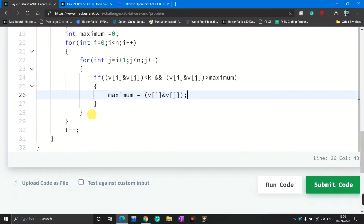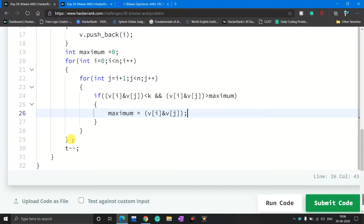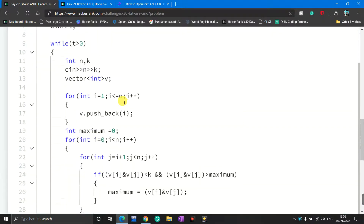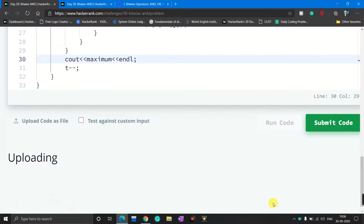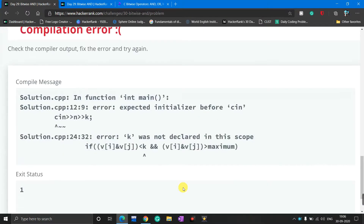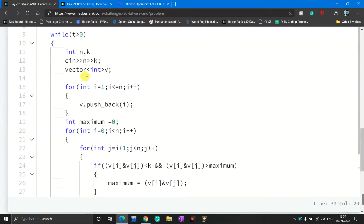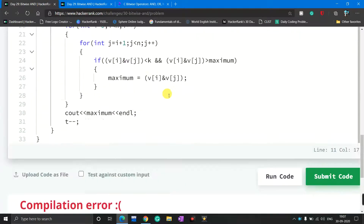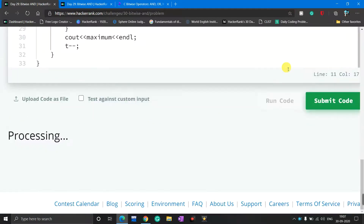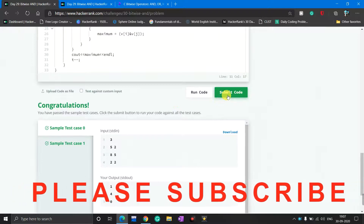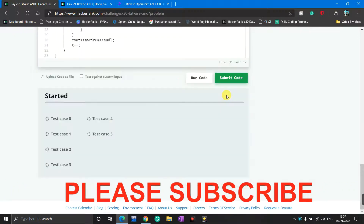I print the value of maximum using 'cout << maximum << endl'. My C++ code is done. I click the run code button and get a compilation error — I forgot a semicolon. After fixing it and clicking run code again, sample test cases 0 and 1 both pass. I then click submit code to check additional test cases.